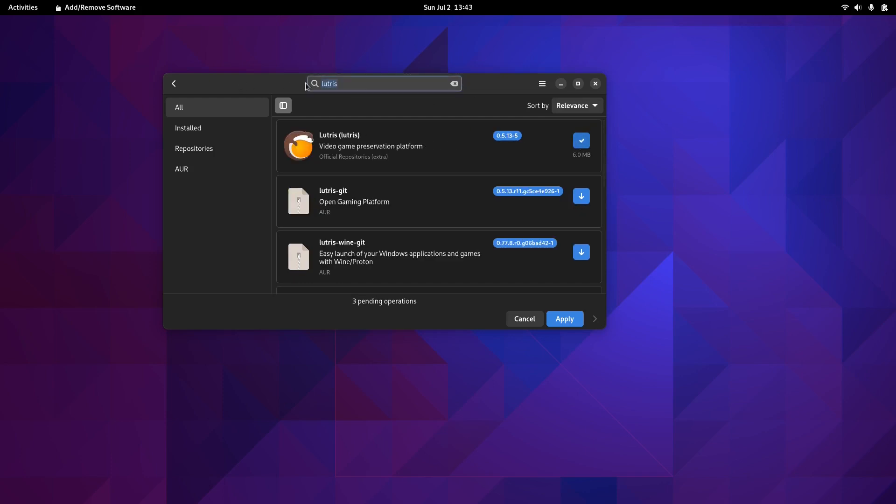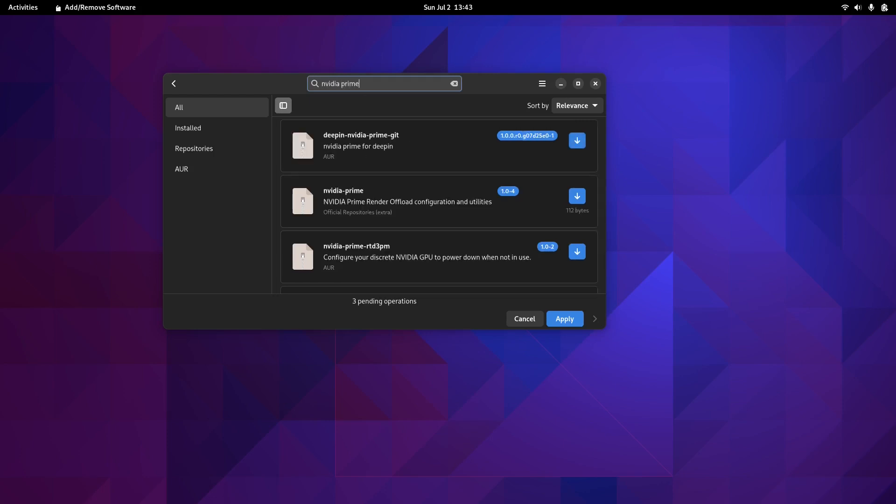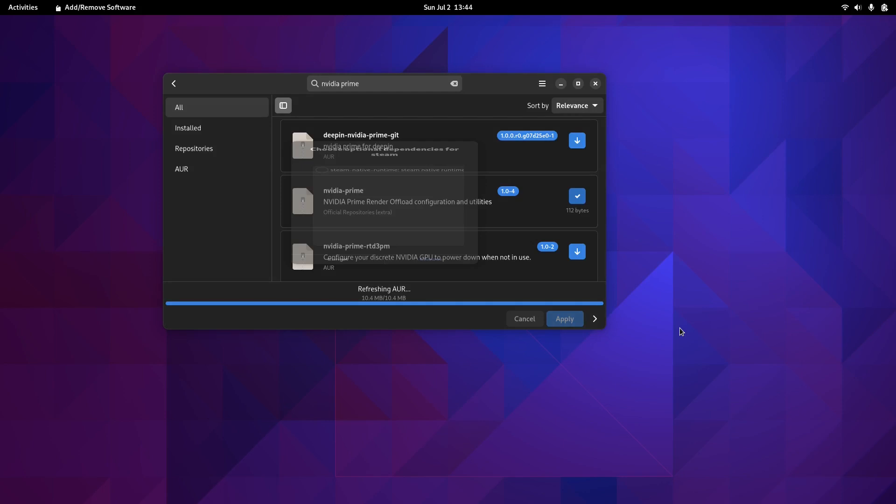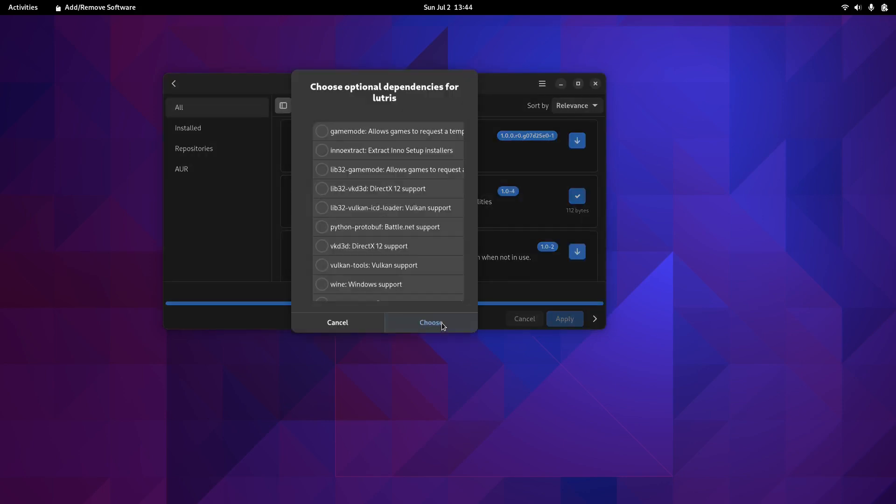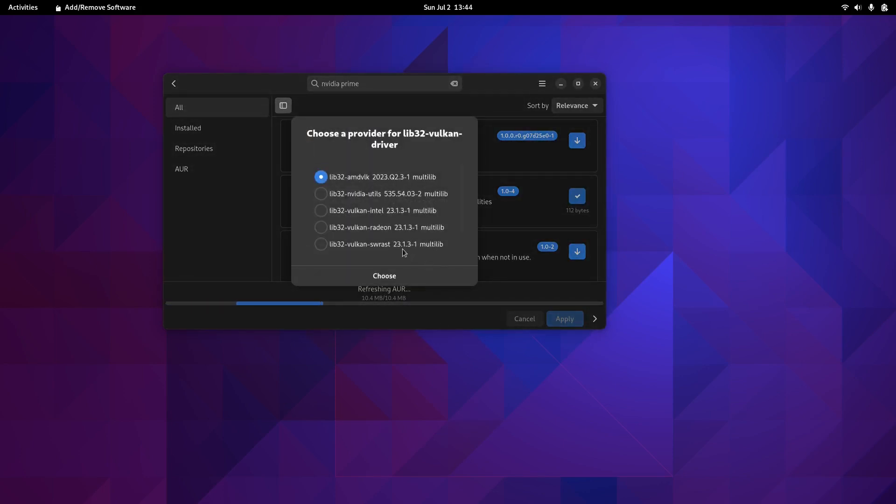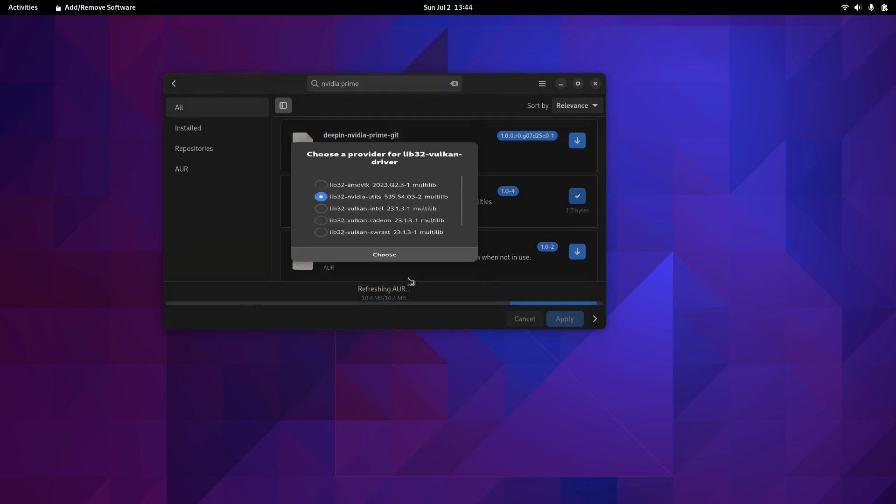I'm going to do a little experiment. There's a new package I found recently, which is nvidia-prime. I'm going to try and install that because I'm using a laptop with NVIDIA and integrated Intel GPU. Synchronizing package databases. I'm going to use the lib32-nvidia-utils instead of everything else.